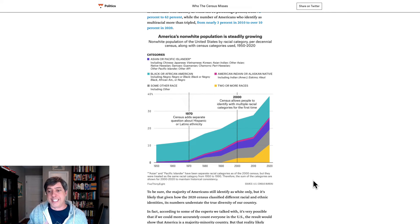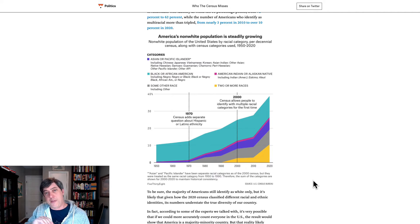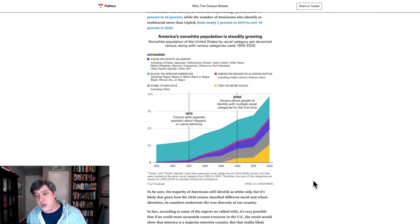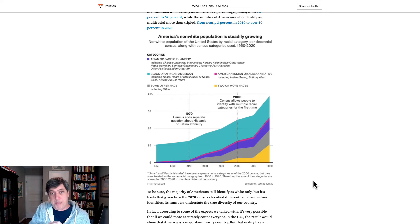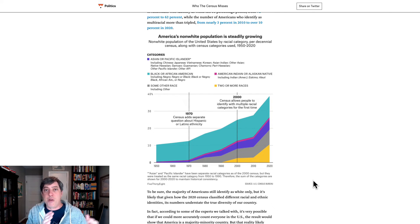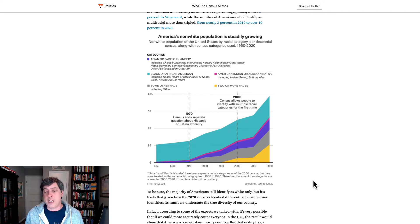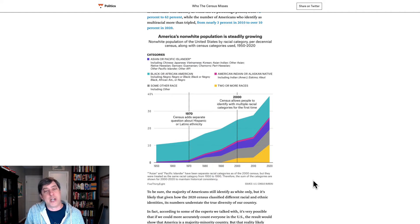It's possible that there was a linear increase, but we don't really know. The same thing applies between 2010 and 2020 — it appears to be a linear increase, but we don't actually know that it's a linear increase.